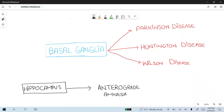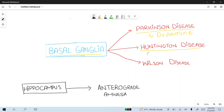Damage to the basal ganglia produces Parkinson's disease, where there is decreased dopamine due to damage of the dopaminergic neurons in the basal ganglia. Next is Huntington's disease, where there is increased dopamine and decreased acetylcholine and GABA.